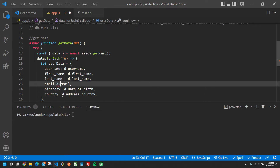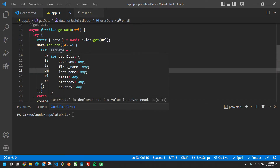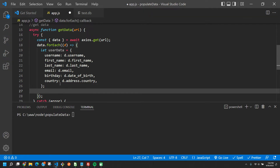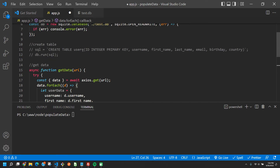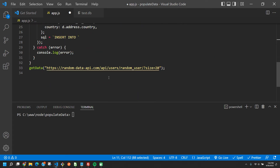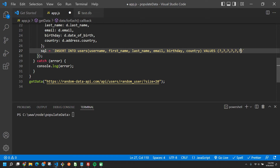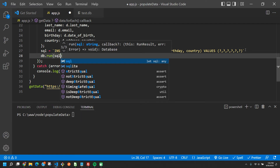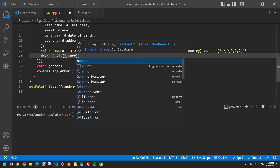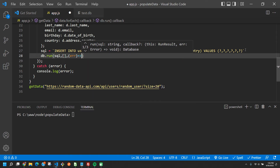Next we put it inside an INSERT statement. We say: sql = 'INSERT INTO users' — copying the columns from earlier and removing the id INTEGER PRIMARY KEY part. This needs values — six values because we have six columns, each one represented by a question mark. Then we say: db.run(sql, [], callback) where the callback takes an error and console.error's it if there is one.